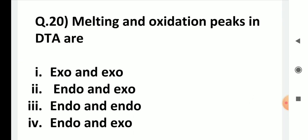Melting and oxidation peaks in DTA are: exo and exo, endo and exo, endo and endo, or endo and exo? Melting gives an endothermic peak and oxidation gives an exothermic peak, so the right answer is the fourth option: endo and exo.